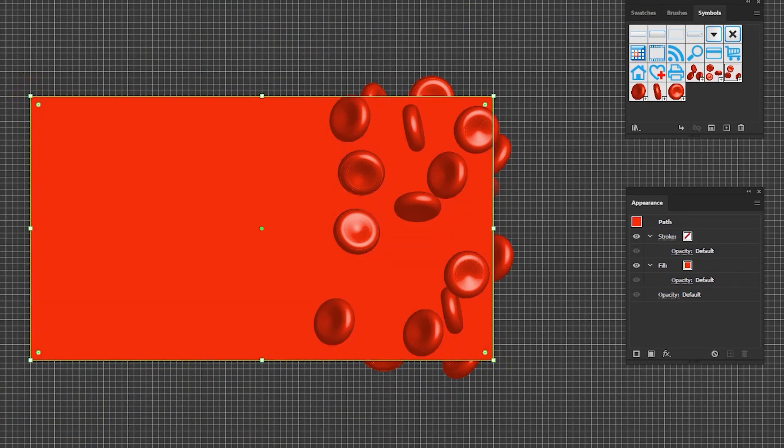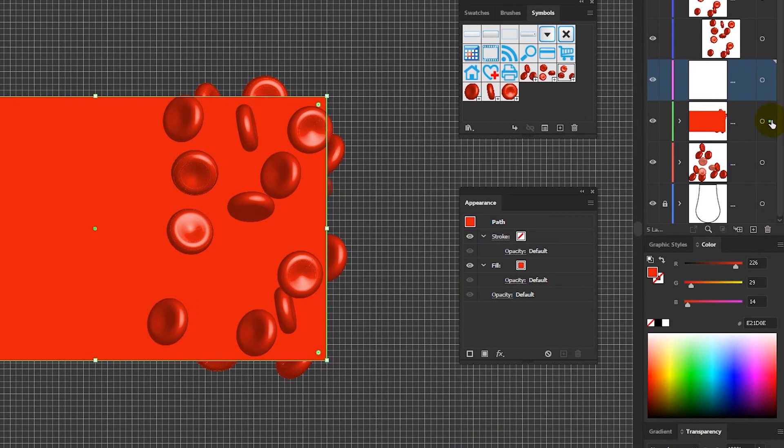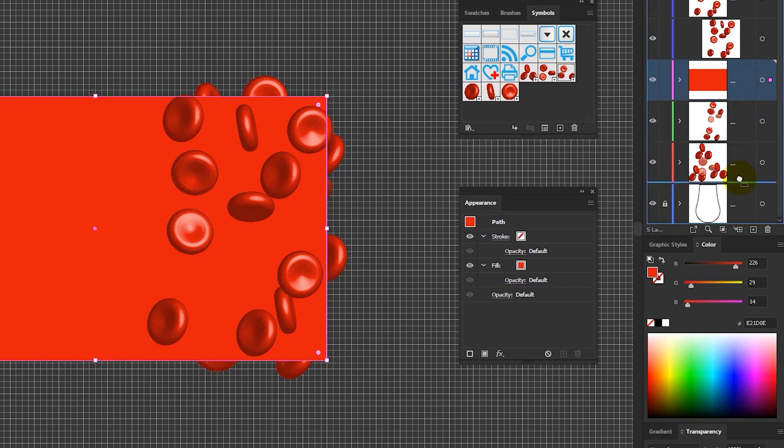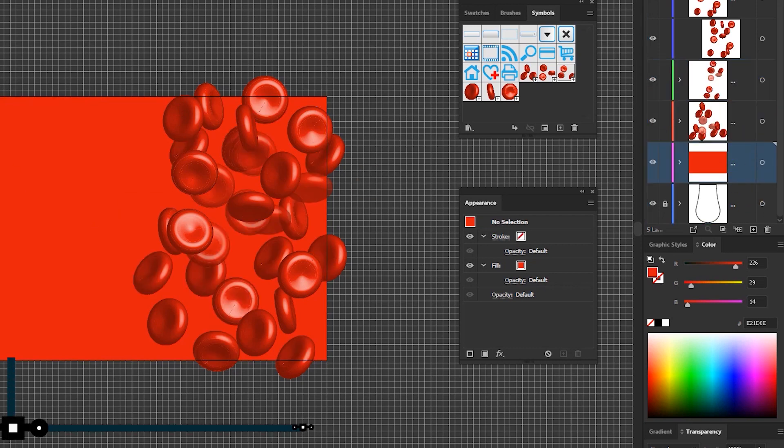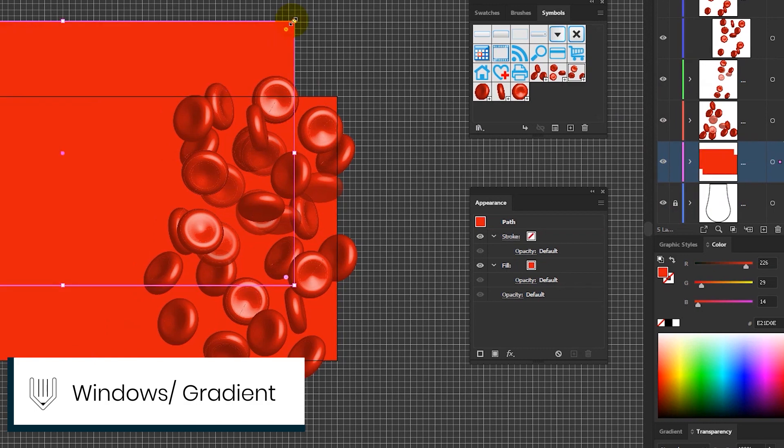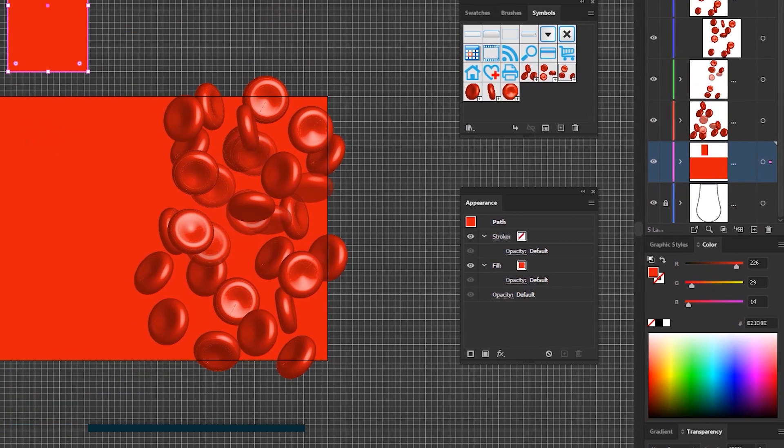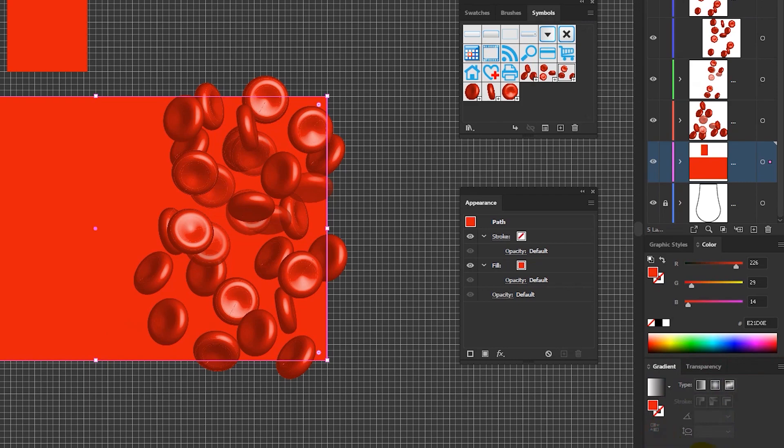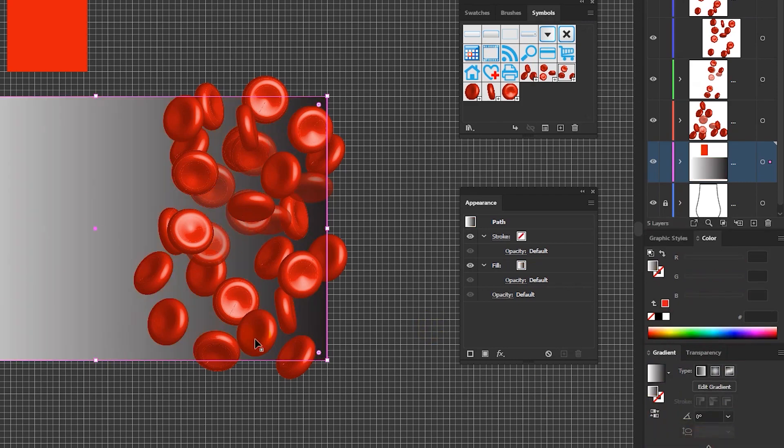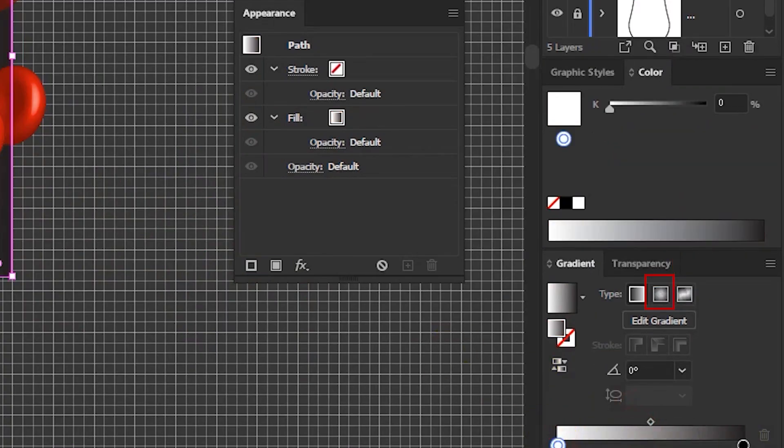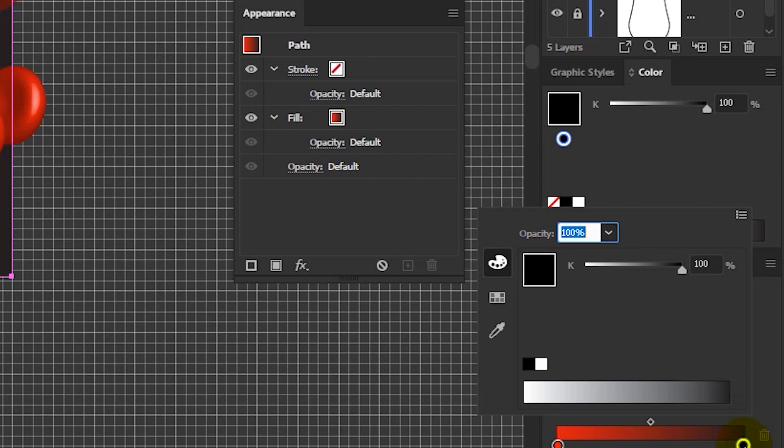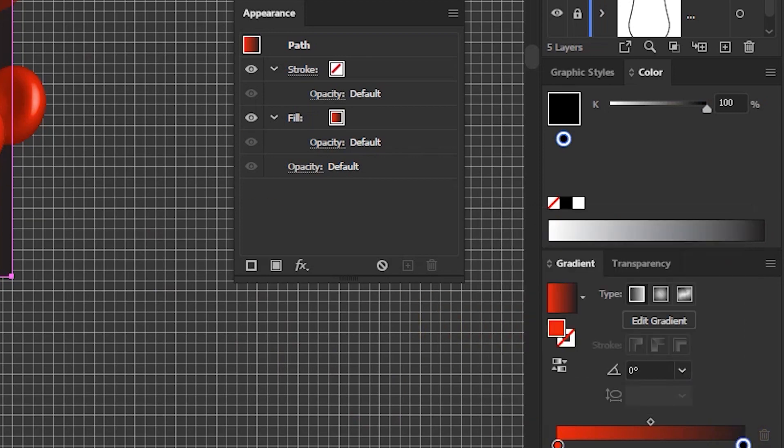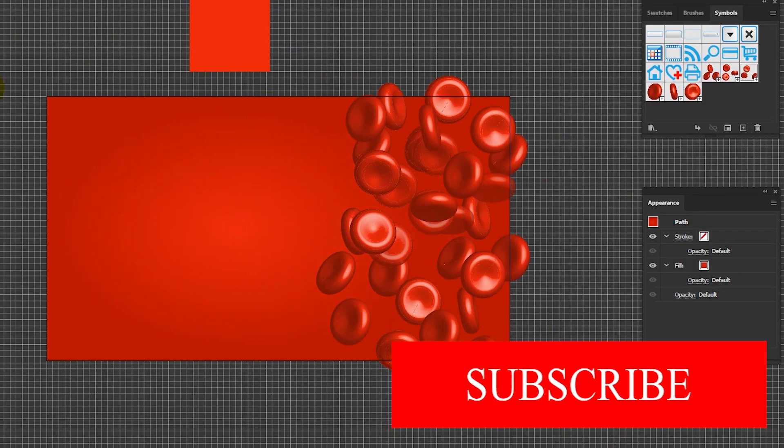Finally let's create the background by selecting the rectangle and covering the entire canvas. Then head over to the gradient panel. If you don't find the gradient panel go to the windows gradient and change the gradient type to radial by clicking this icon on top of your gradient slider and then change the colors to the color. And we are done guys.